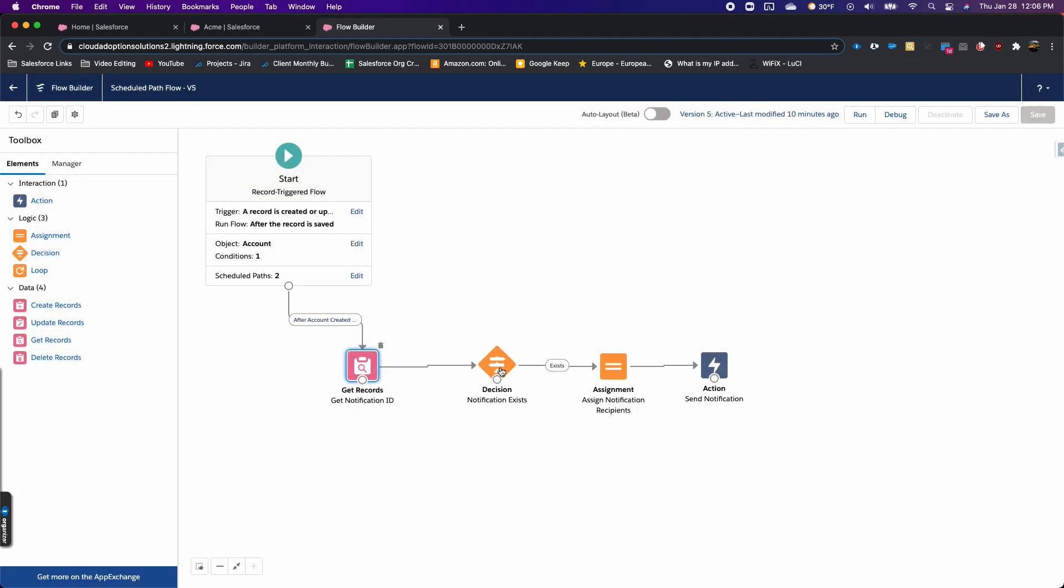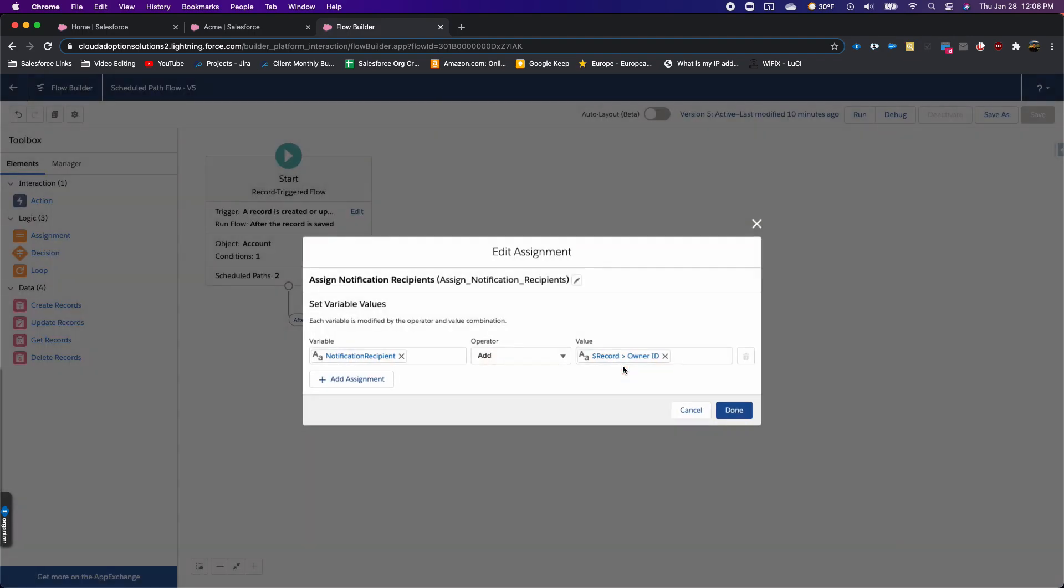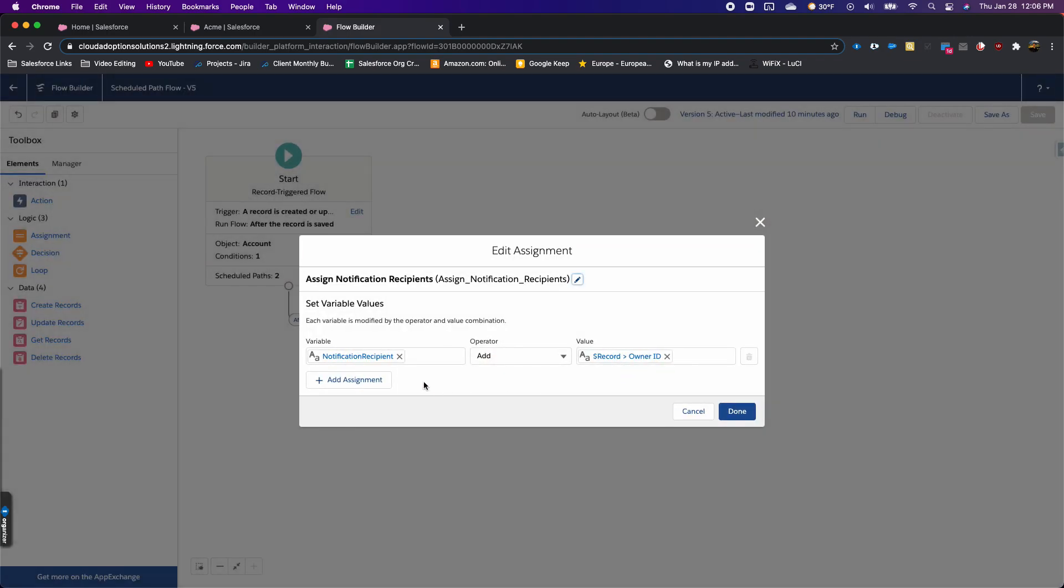Then making sure that notification exists, and then I'm assigning a notification recipient, which is the record owner ID. The account owner is the person who's going to get this notification.